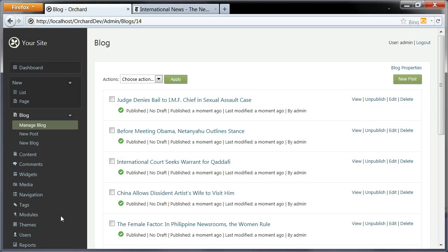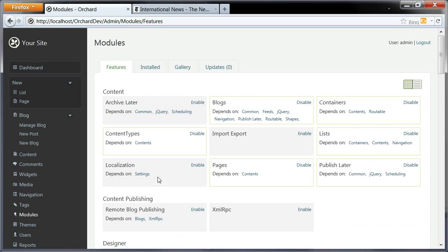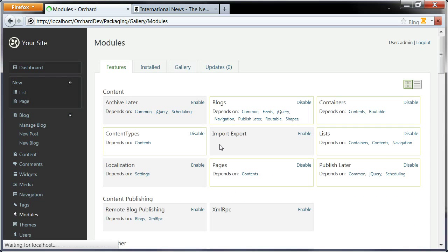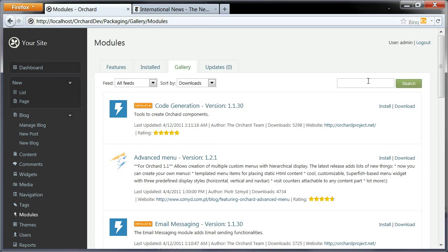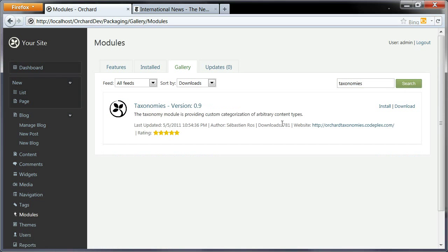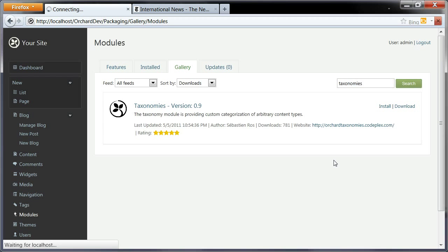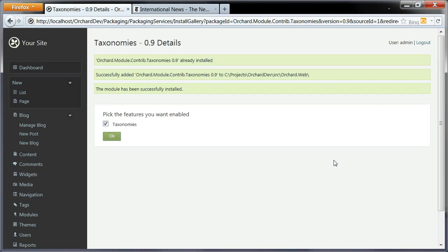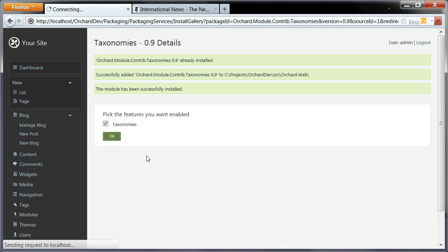In order to use taxonomies, first I need to install the module. I'm going to go to modules gallery and search for taxonomies, which is the name of the module. Here it is, I can install it. It's downloading from the gallery, and I can enable the feature. Now we have a new taxonomies menu entry here.